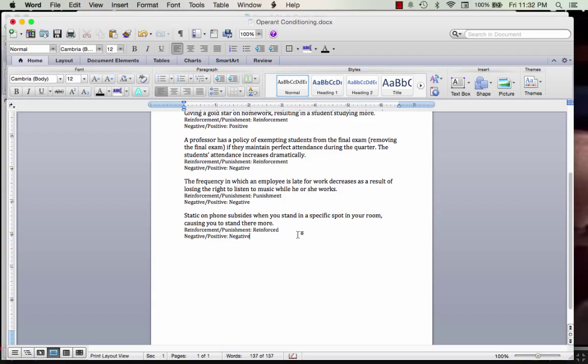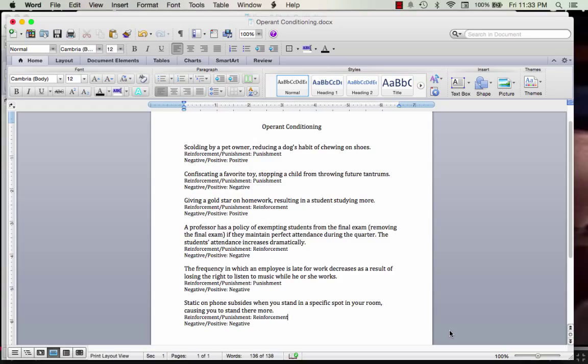Reinforcement and punishment is used all the time — whether it's giving a gold star or a pat on the back to a student who does well, teaching a dog to go to the bathroom outside, potty training a child, or trying to decrease a child's bad behavior by grounding them or taking away privileges.